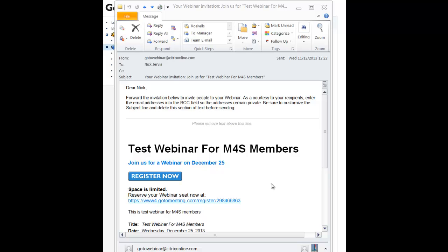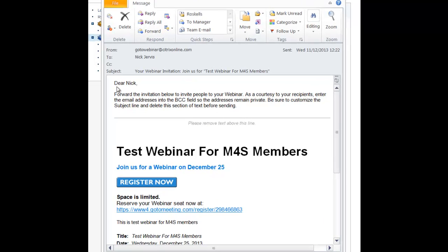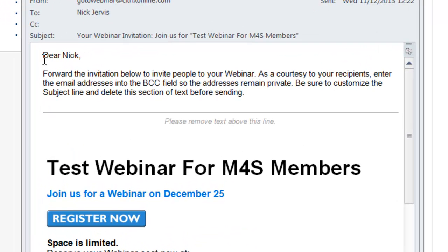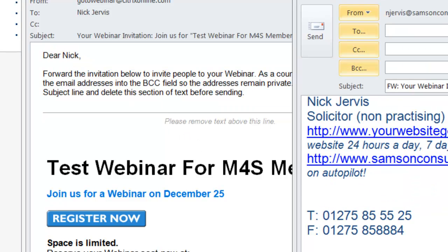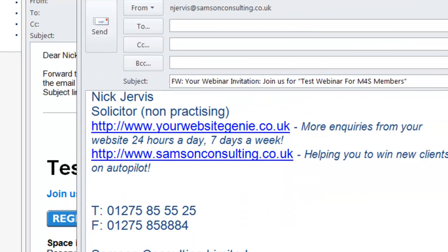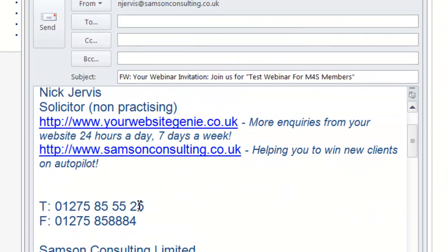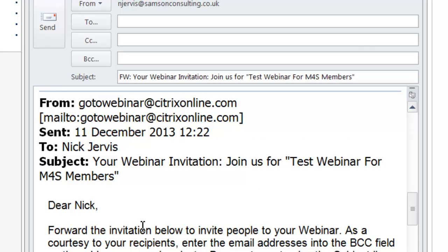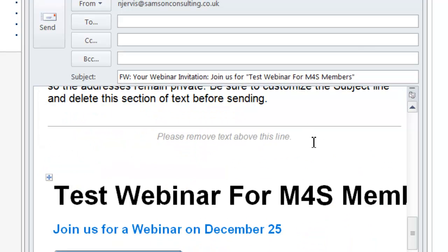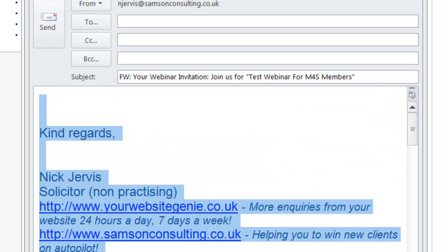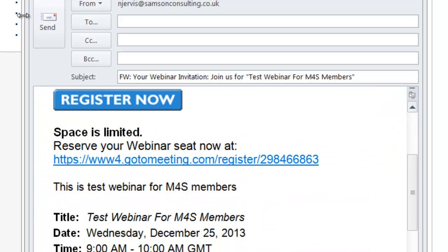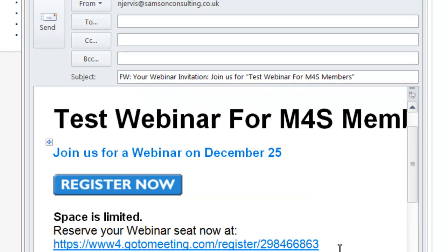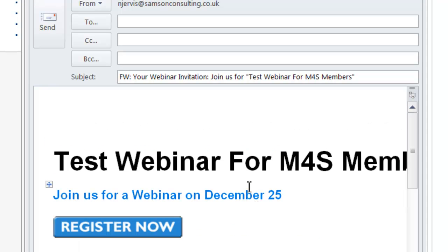The first thing I wanted to show you was when we set up the webinar last time, this email is the email produced that says you've set up a webinar you can now forward this on to other people. So literally you click forward and take off everything else above that line as it tells you to. And then you could just send that to everyone you want or you could just literally send them to that link which is generally what I tend to do with your own copy in the email above.